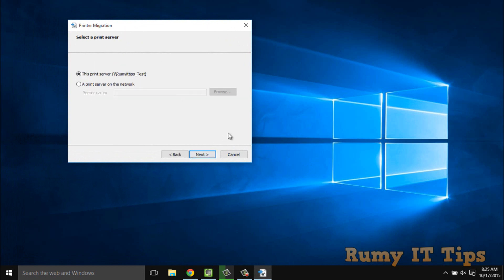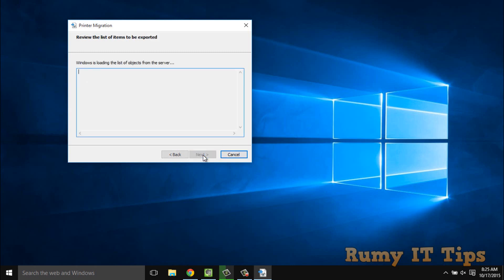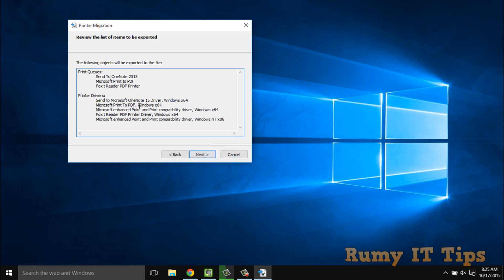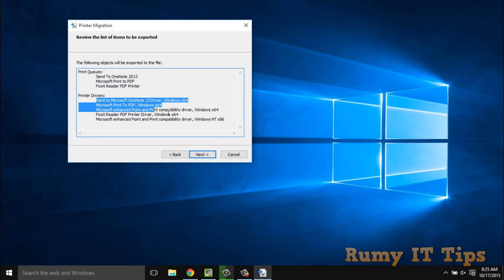Click Next and it will ask whether you want to export for your current printer or a printer on the network. I want to do it for my current printer, so click Next. Now it's going to export my printer queues and all printer driver ports.